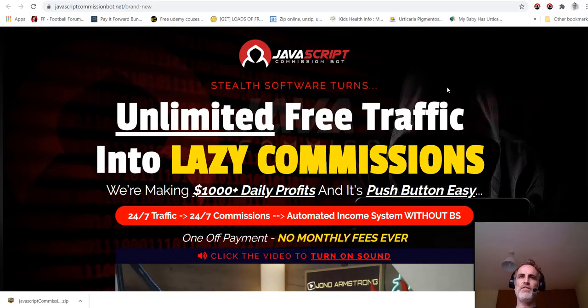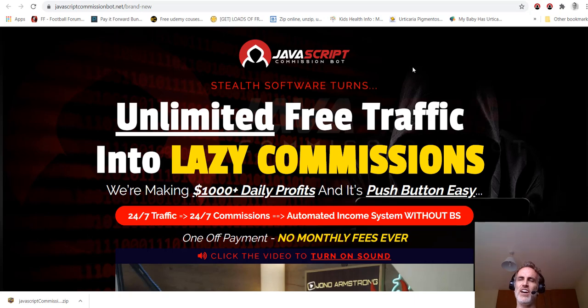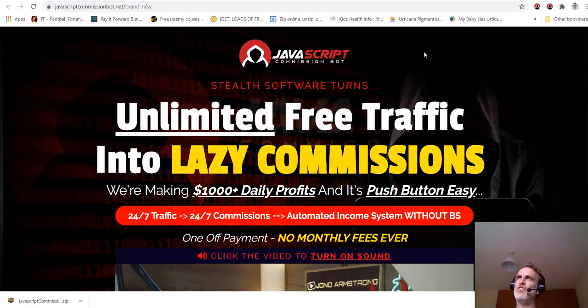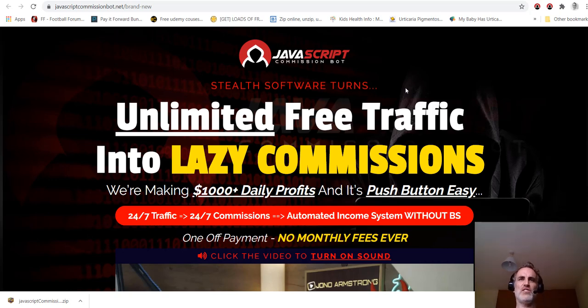Hi guys, welcome to this review of JavaScript Commission Bot. I'm Nathan, I run the Succeed From Your Sofa YouTube channel, and I want to give you the real honest lowdown on this product. Straight away I'm going to say this is worth investing in.